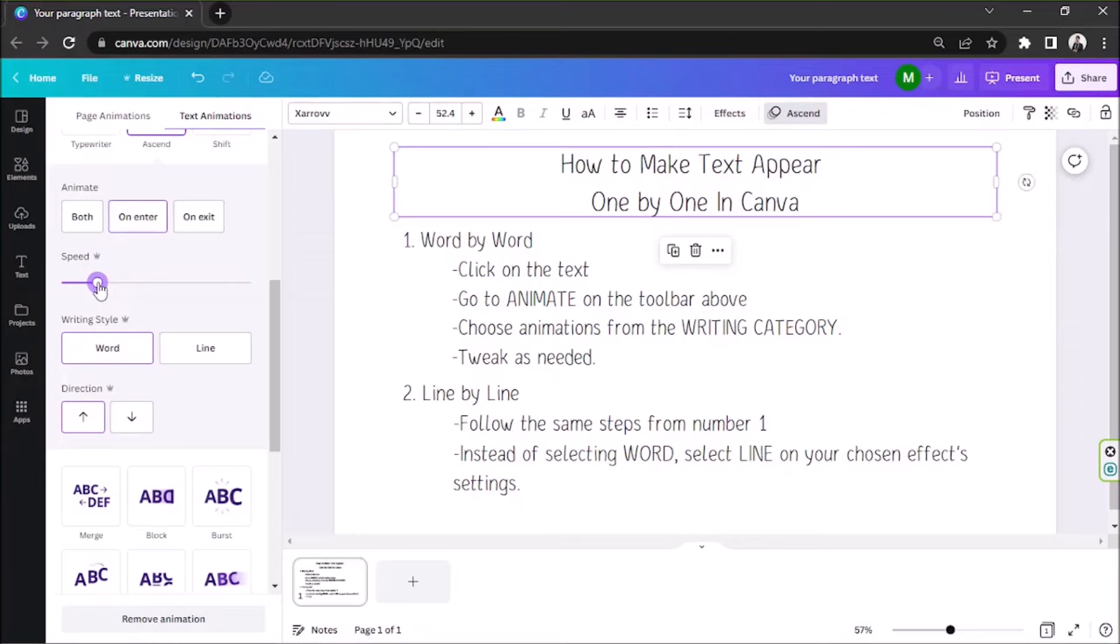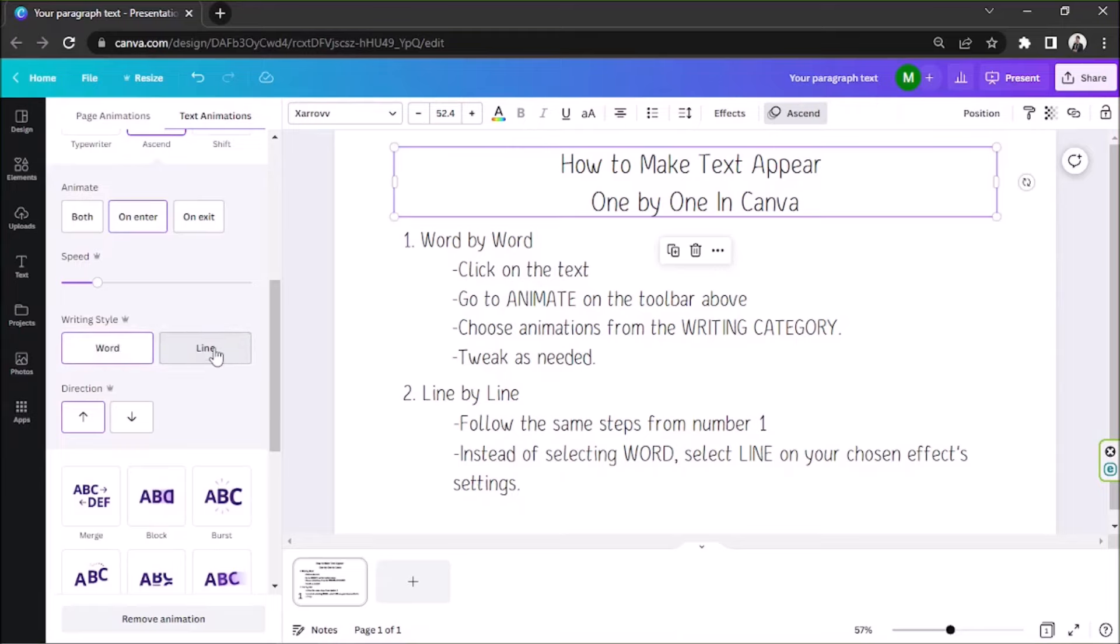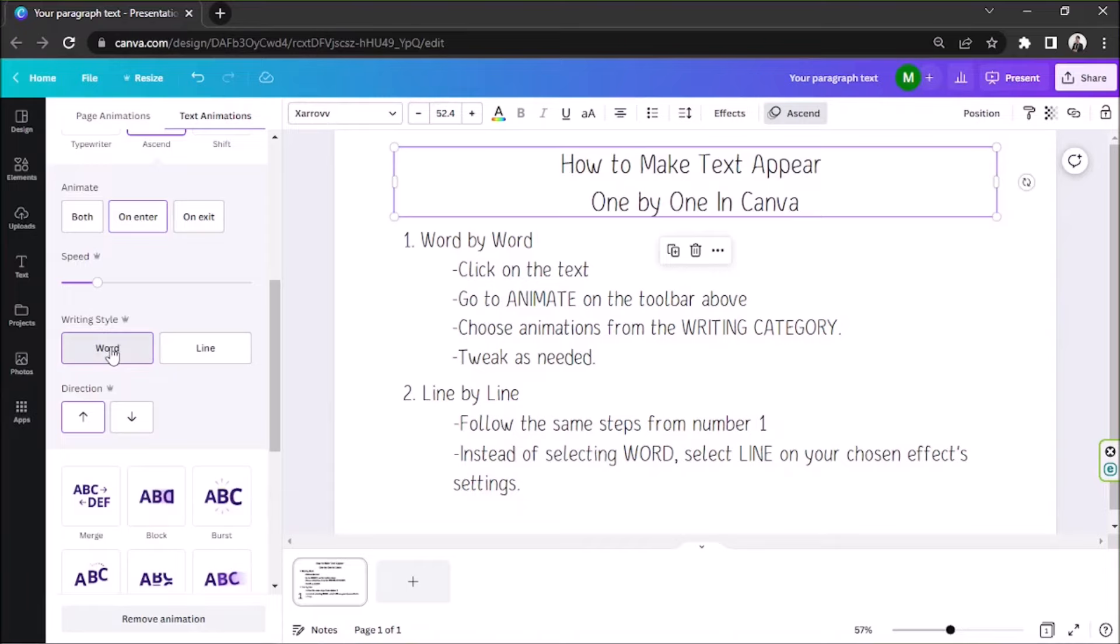As well as its writing style. When it comes to the writing style, we have two options, word and line. If you want your text to appear word-by-word, then select word. Otherwise, this is where number two from our overview comes in.